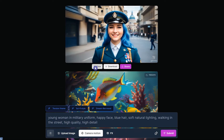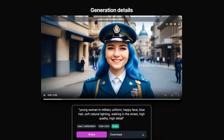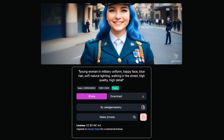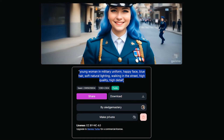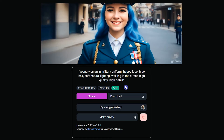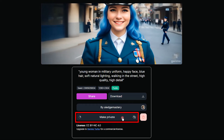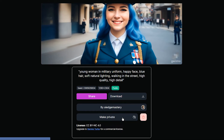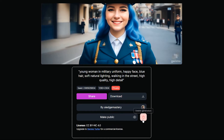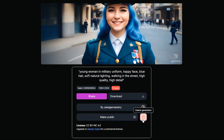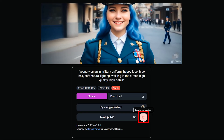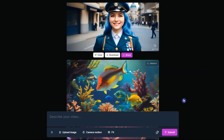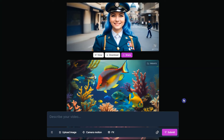From here you can rate this generation and help improve this tool. Press the view button to see the prompt and some details about this generation. By pressing this button you can make the generation private, and from this icon you can delete your generation.